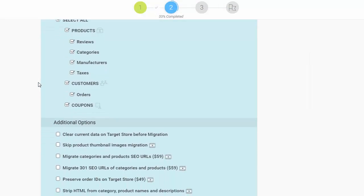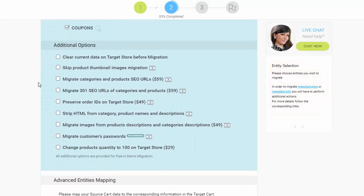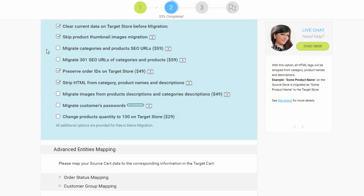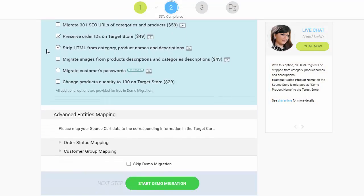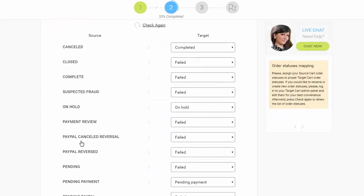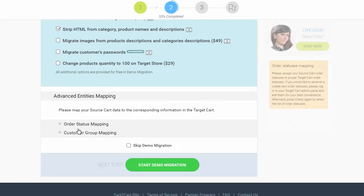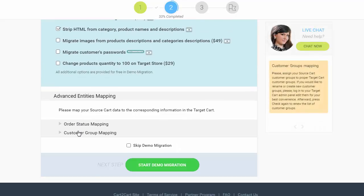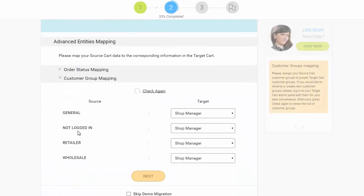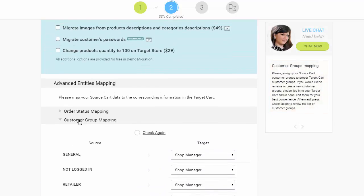You can also select additional options that allow you to broaden your migration possibilities. With Cart2Cart, you have a chance to map order statuses and customer groups set in your source cart to the ones that will be displayed in your target cart, WooCommerce.